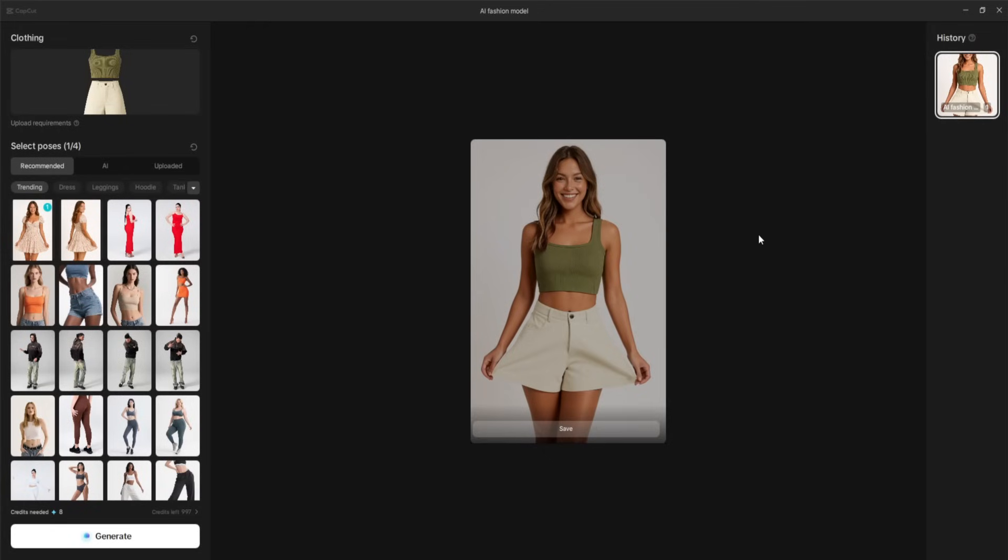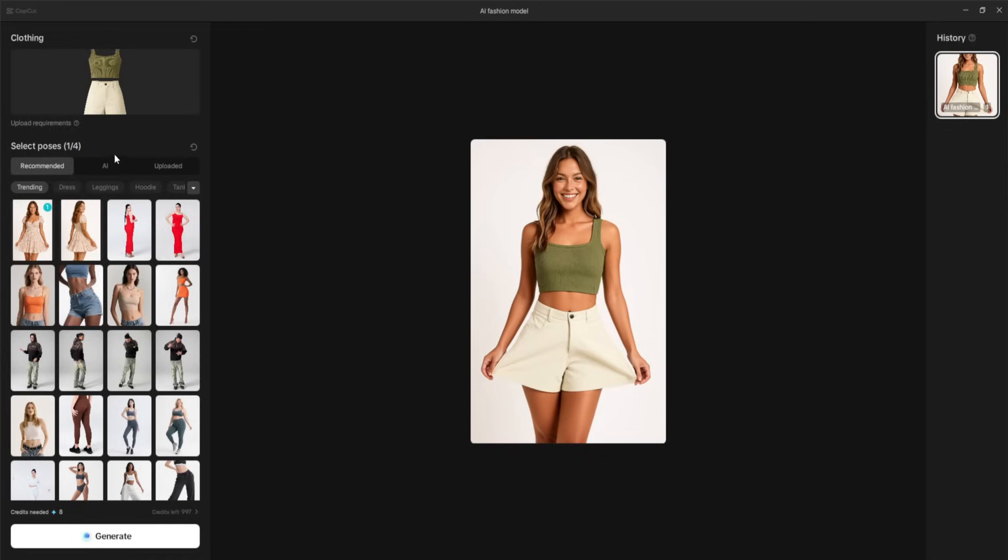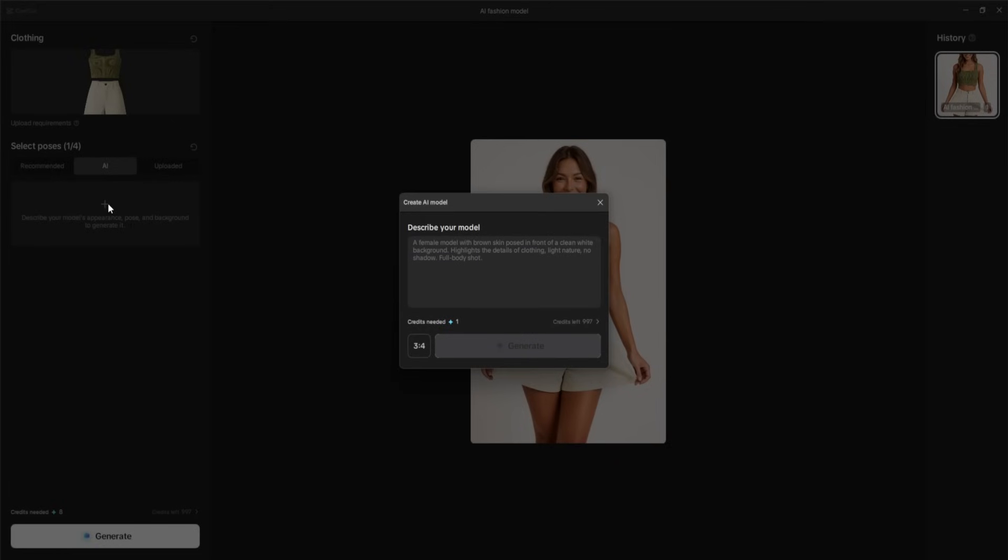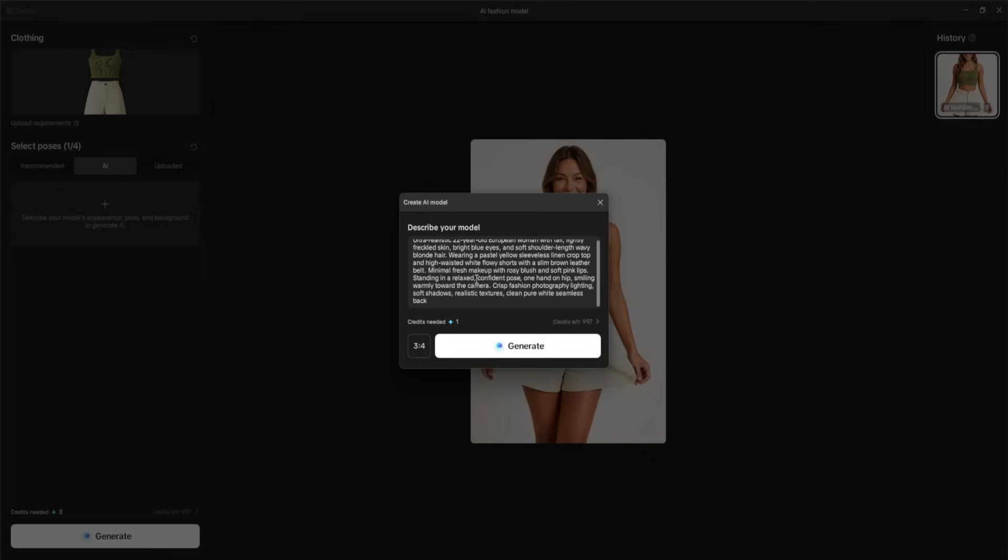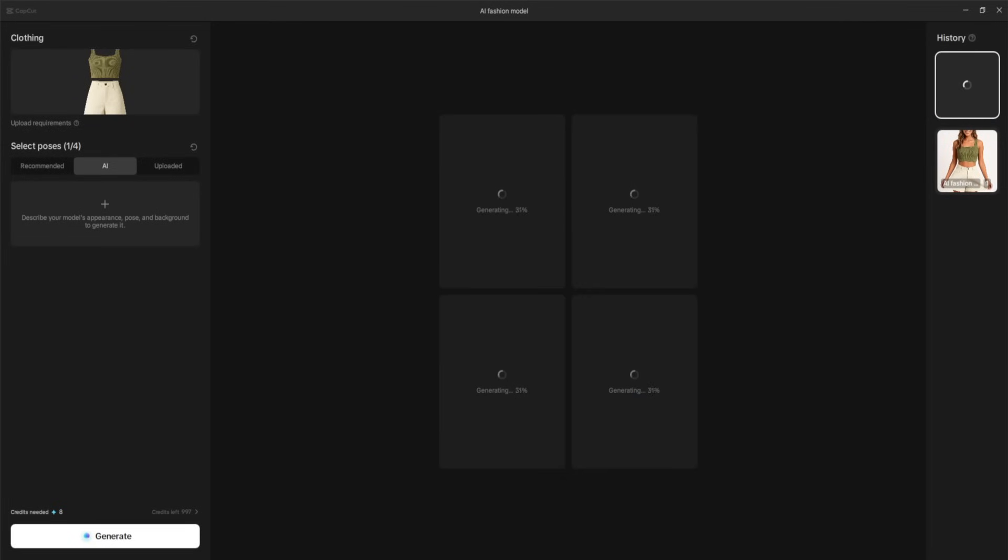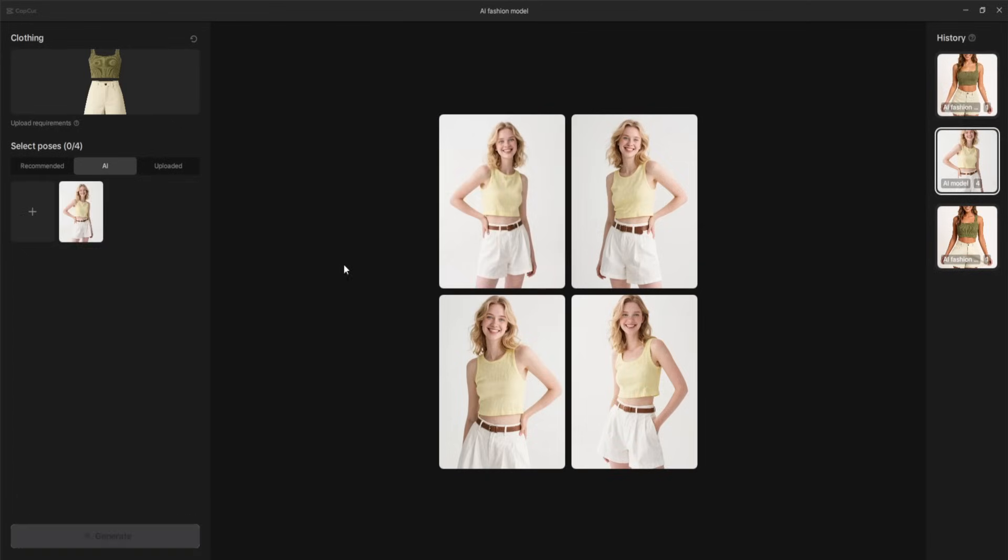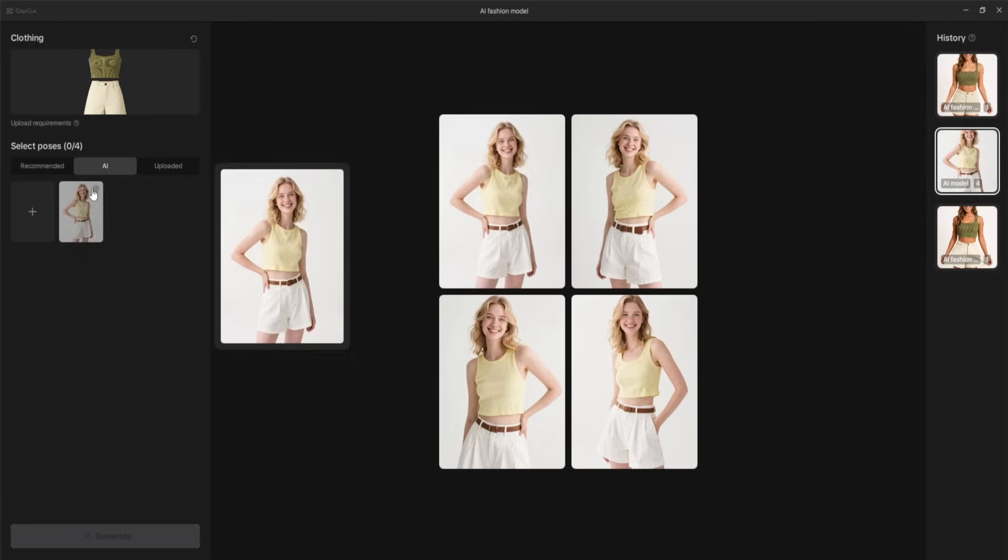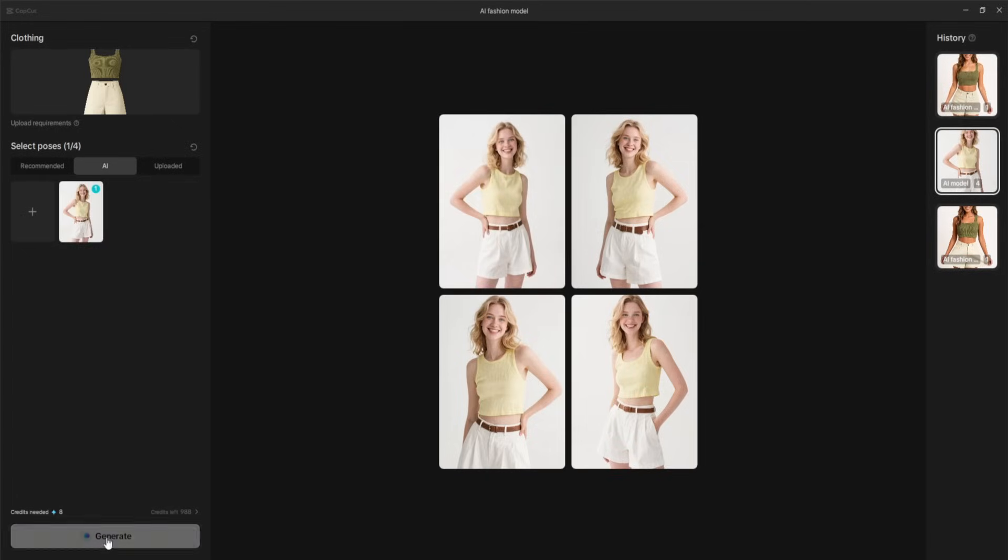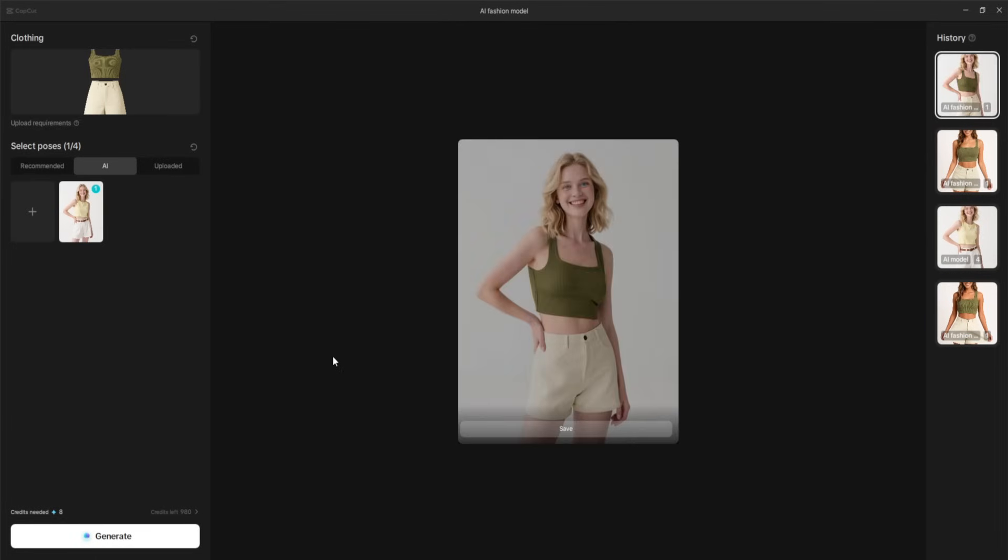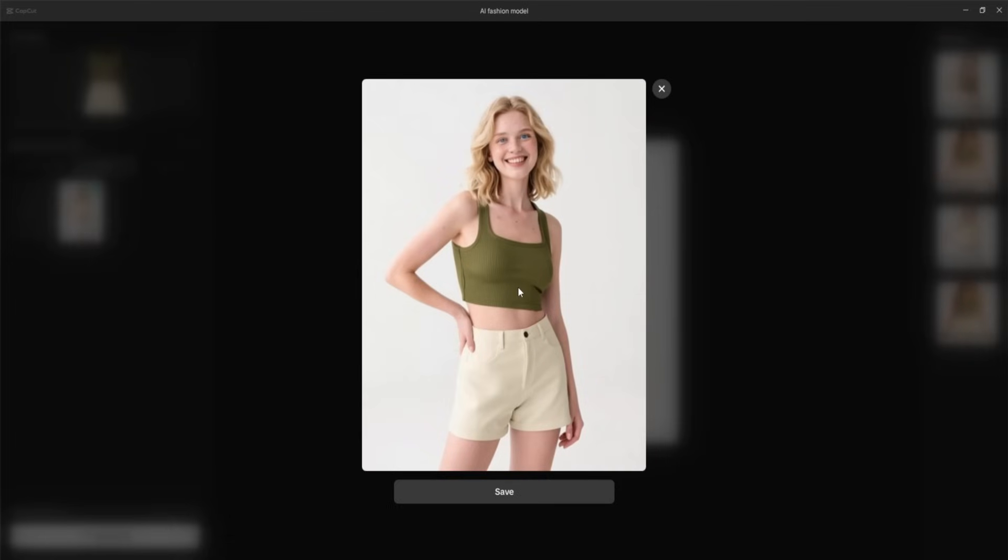You can actually create your own model entirely with AI. Let's try that now. I'll click on the AI option, then press this button here to open the prompt window. For this example, I'll describe the exact model I want. I'll set the resolution to 3x4 for the best fashion model proportions, and hit generate. In just a few seconds, CapCut gives me four different variations of my AI-generated model. I can choose whichever one I like best, save it, and then use that exact model with my uploaded clothing. And here it is. The exact same model wearing the exact same clothing I uploaded earlier, but generated entirely through AI.